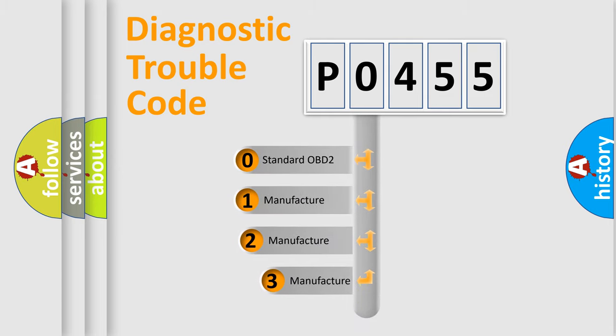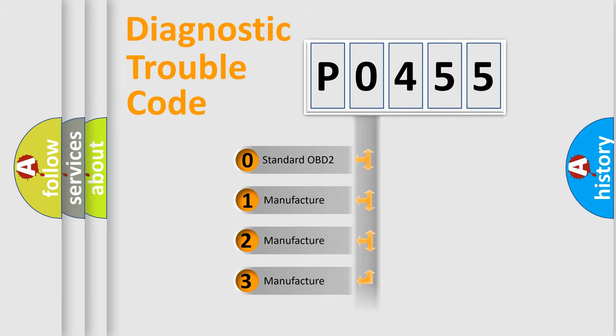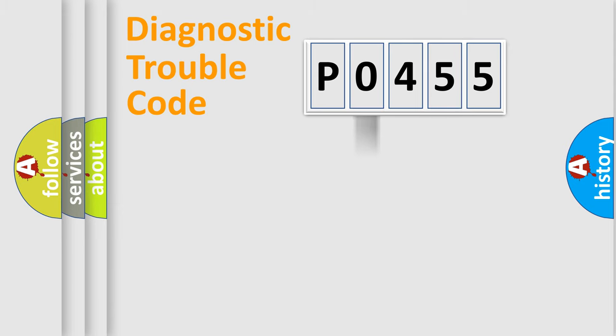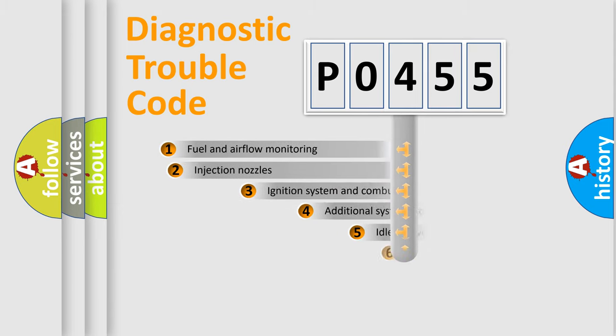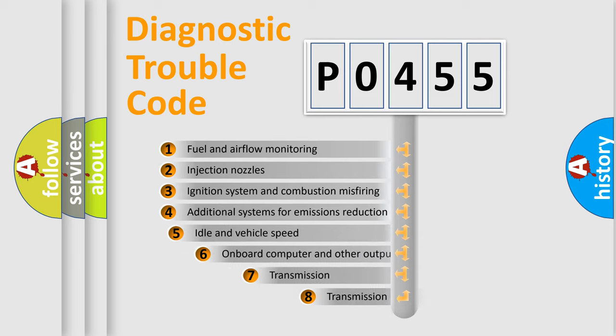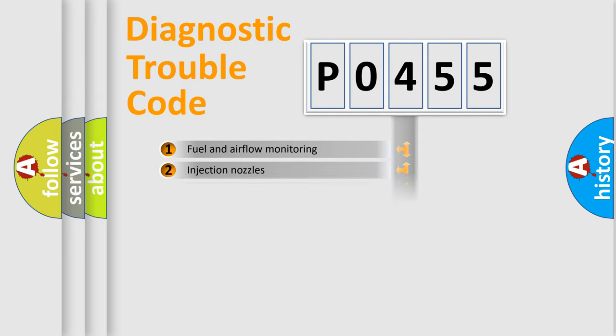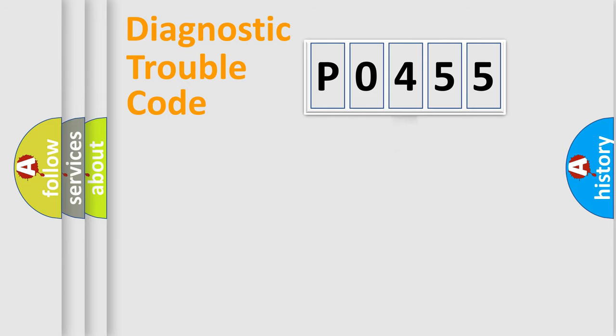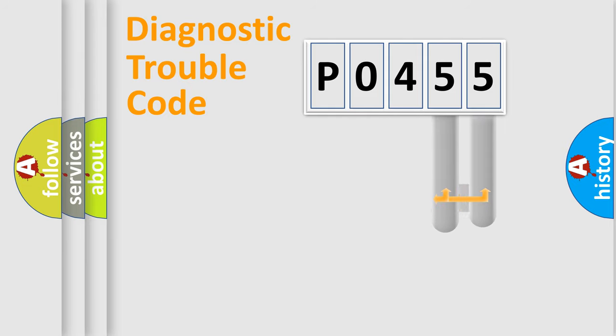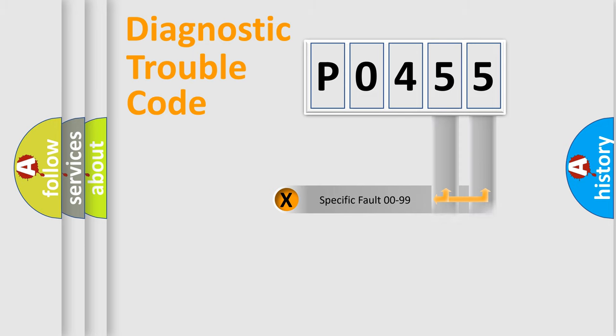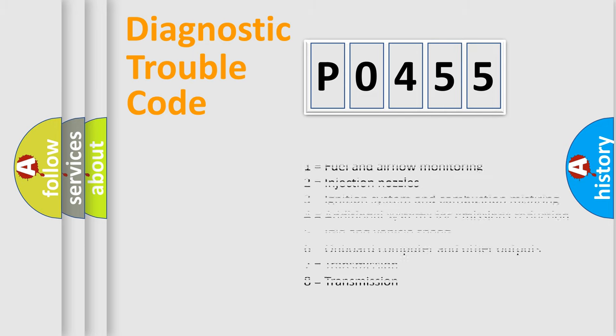If the second character is expressed as zero, it is a standardized error. In the case of numbers 1, 2, or 3, it is a manufacturer-specific error expression. The third character specifies a subset of errors. The distribution shown is valid only for the standardized DTC code. Only the last two characters define the specific fault of the group. Let's not forget that such a division is valid only if the second character code is expressed by the number zero.